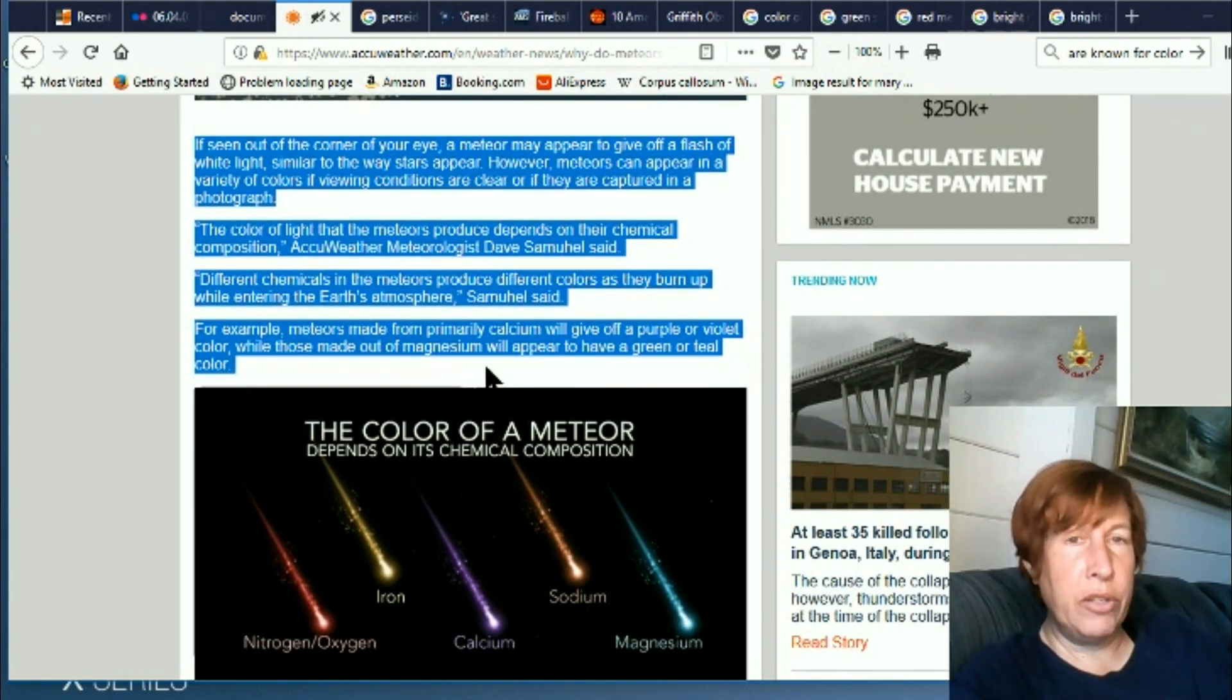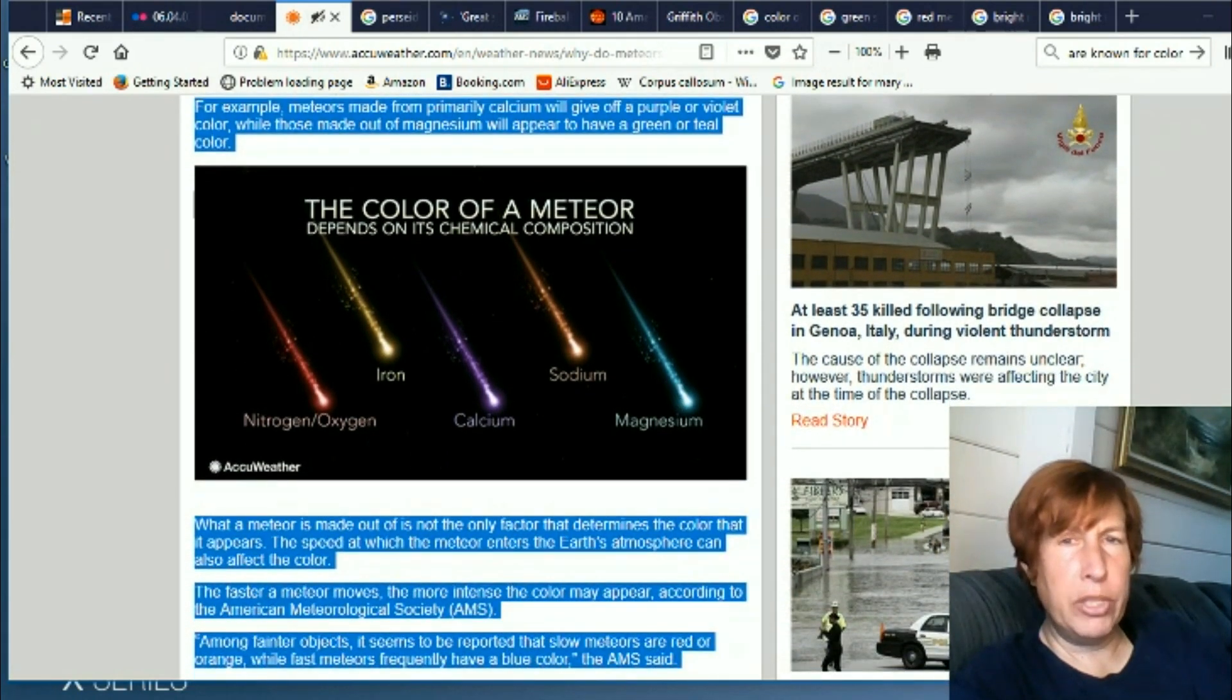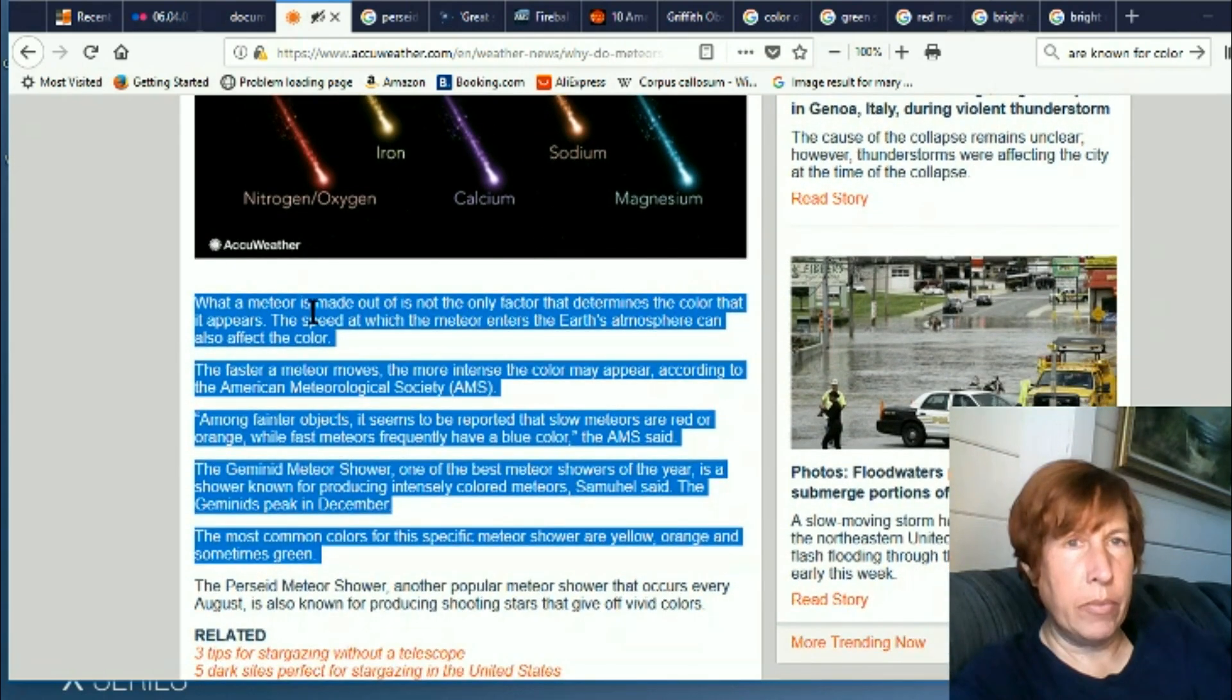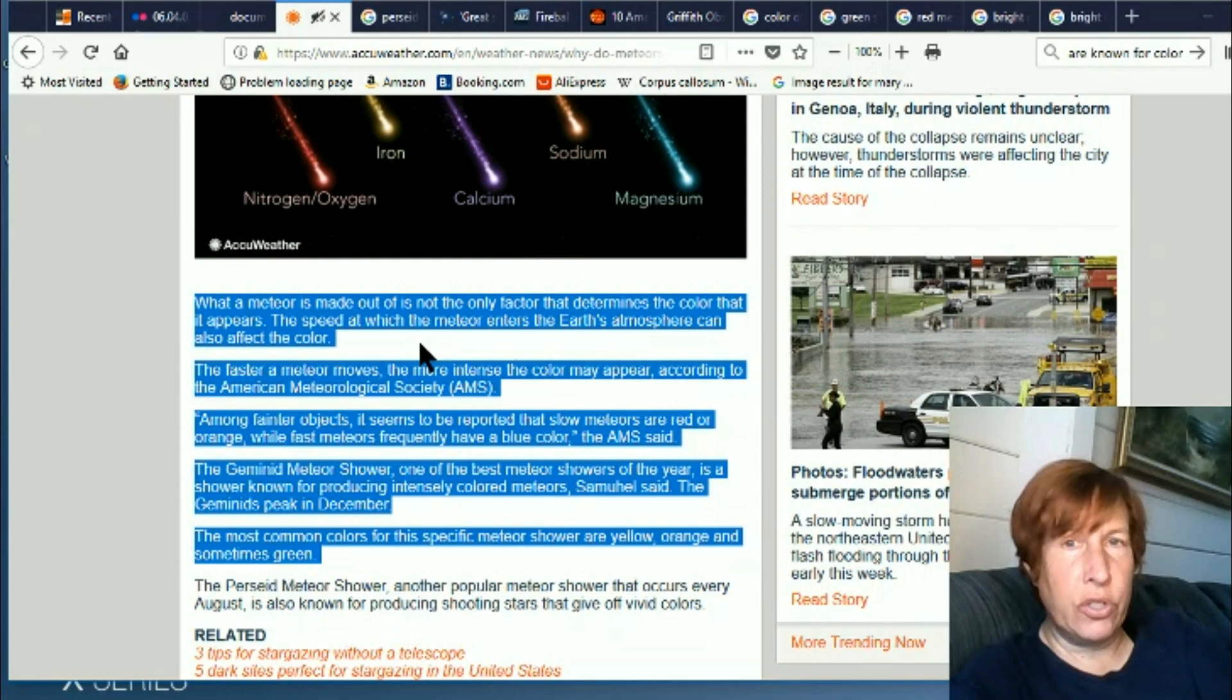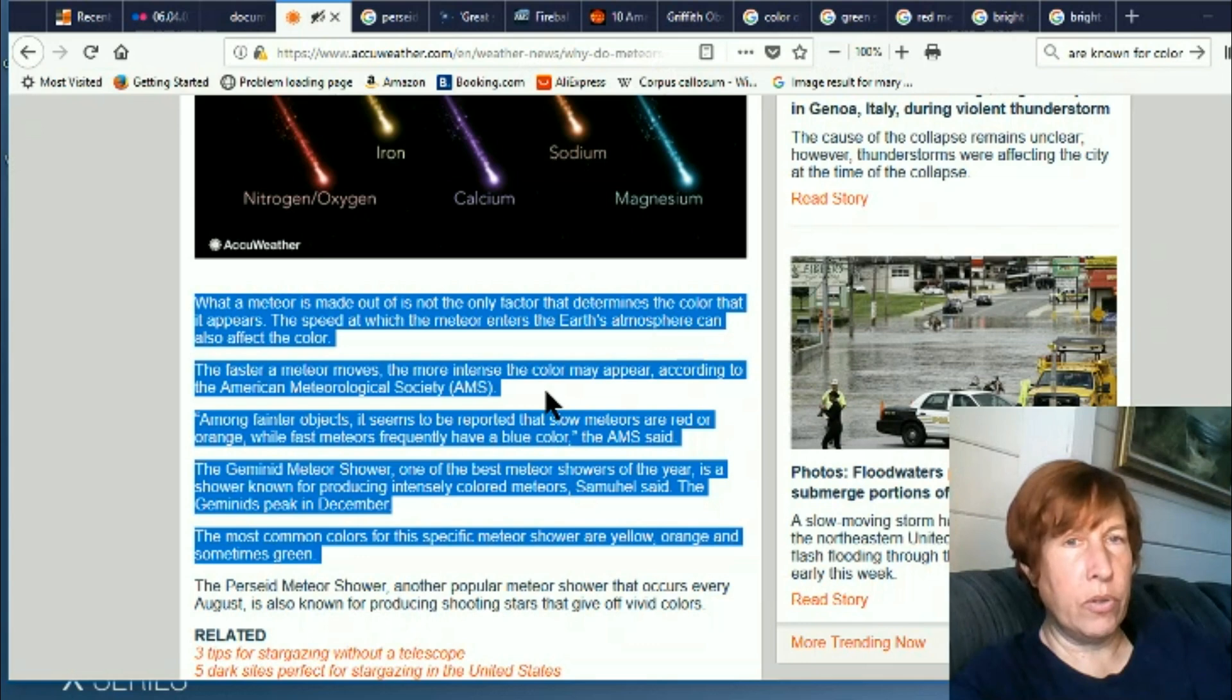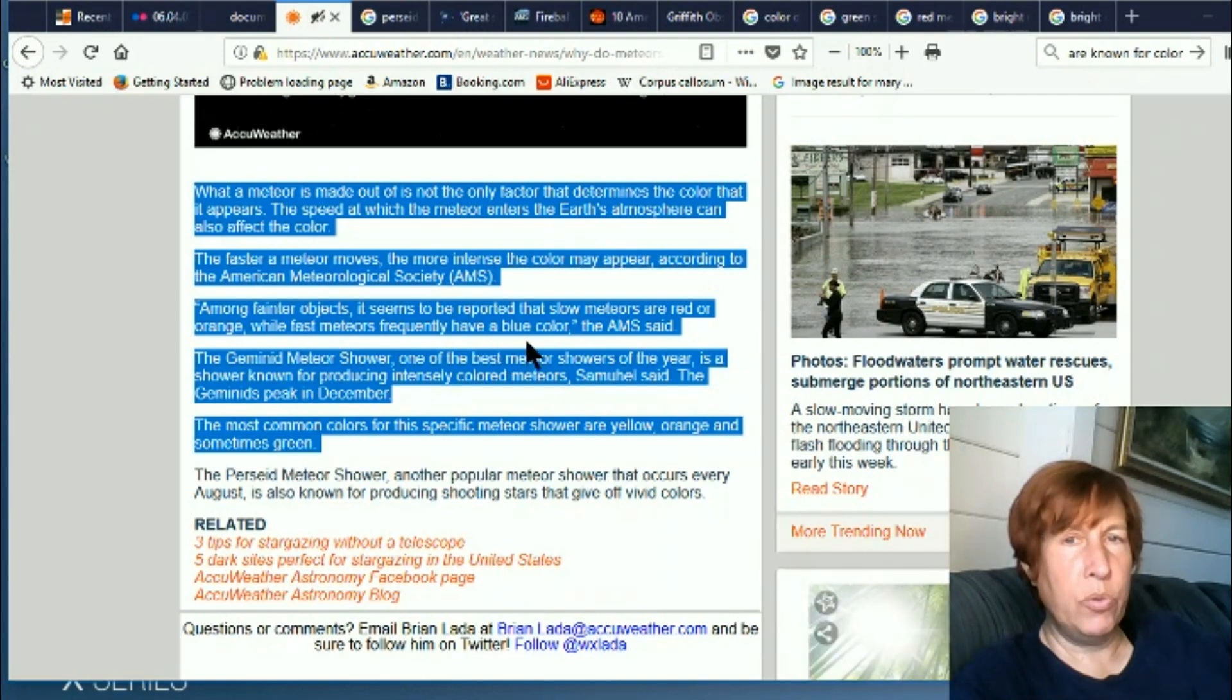For example, meteors made of calcium will give off purple or violet color, while those made of magnesium will appear to be green or teal. There's kind of a chart thing. Green ones can be from copper, for instance. What a meteor is made out of is not the only factor that determines the color that it appears. The speed at which the meteor enters the Earth's atmosphere can also affect the color. The faster a meteor moves, the more intense the color may appear. Among fainter objects, it seems to be reported that slow meteors are red or orange, while fast meteors frequently have a blue color.